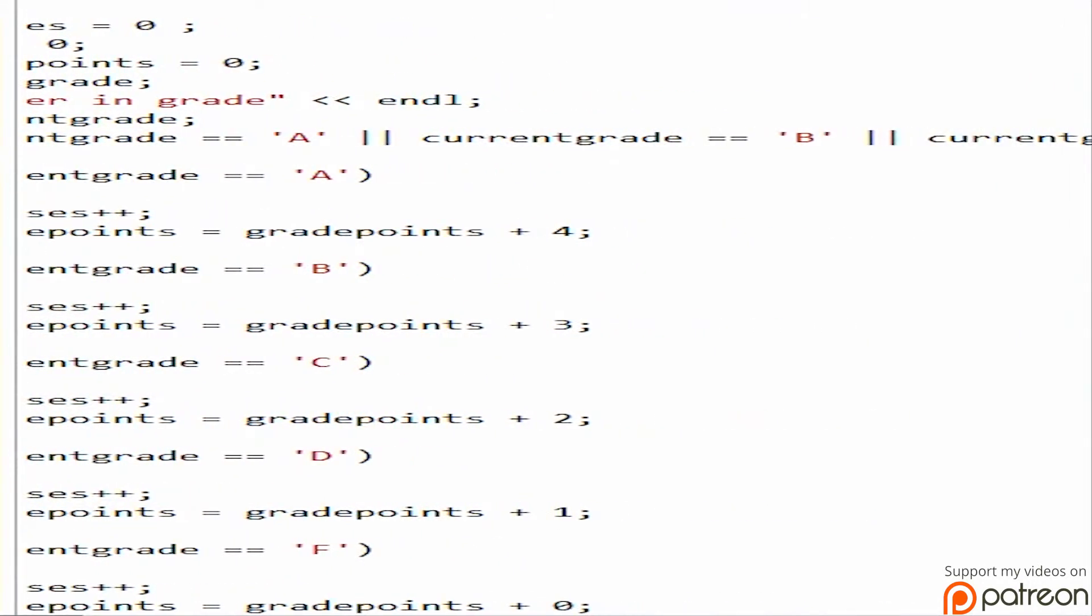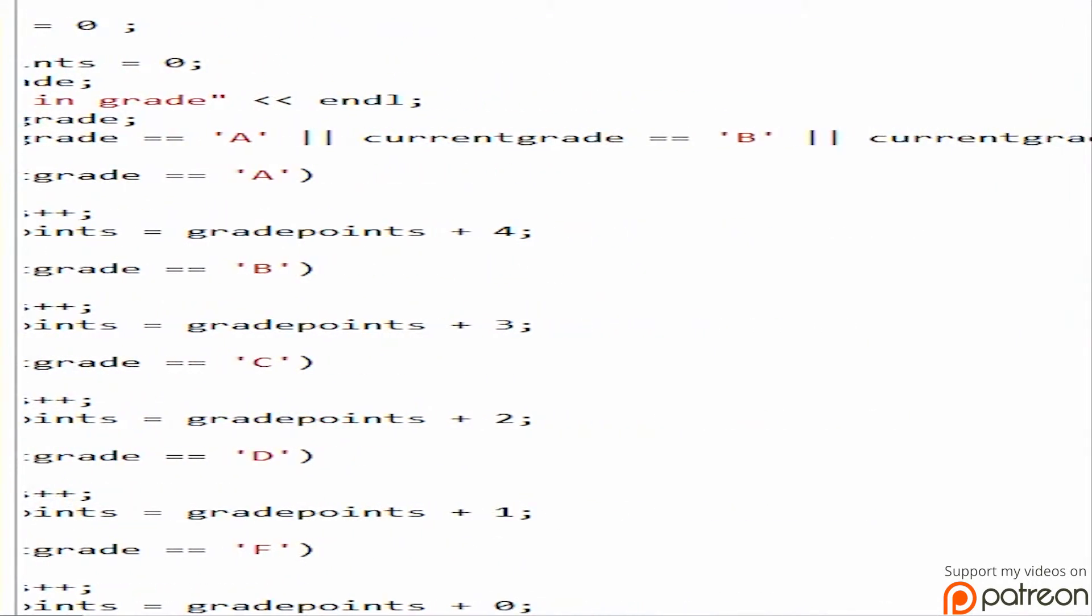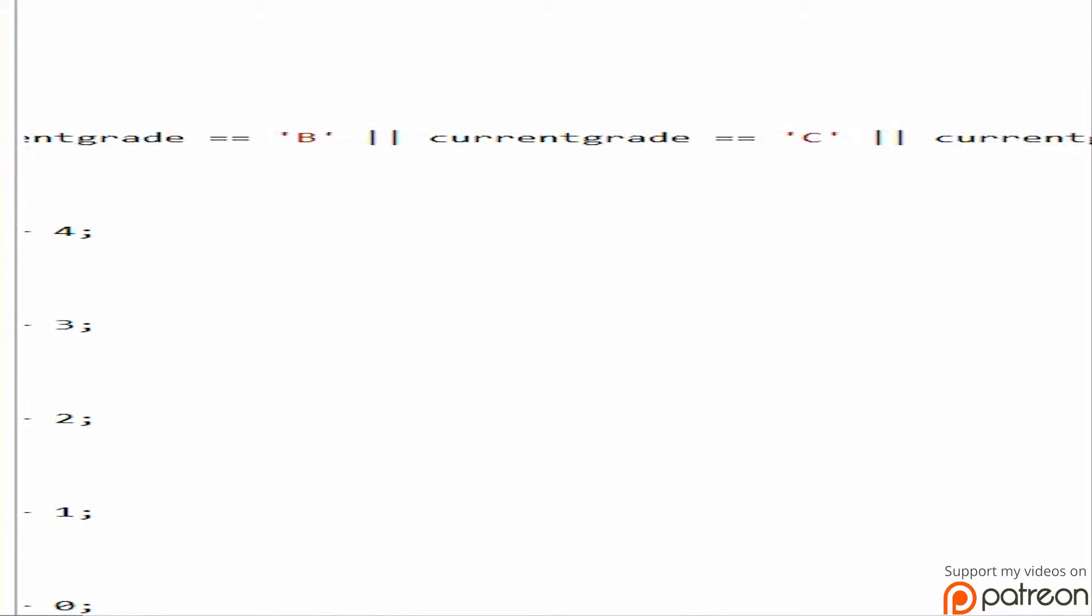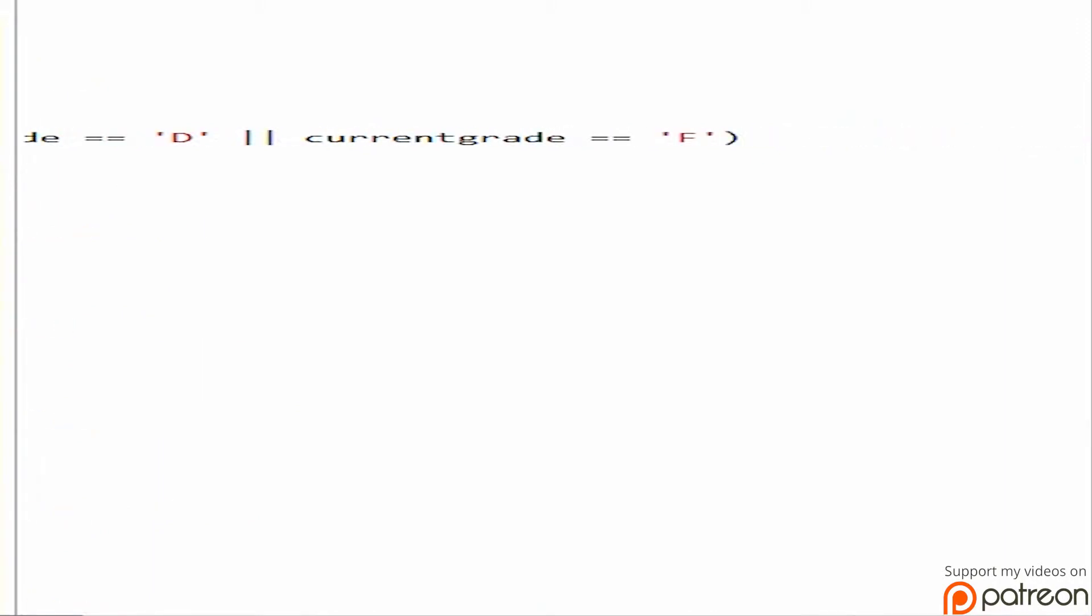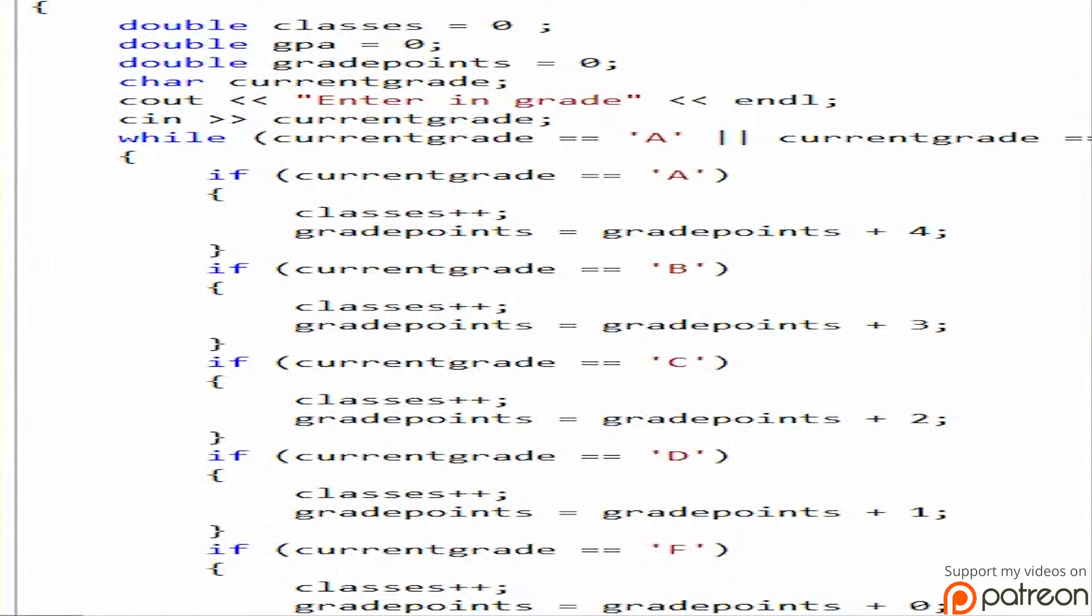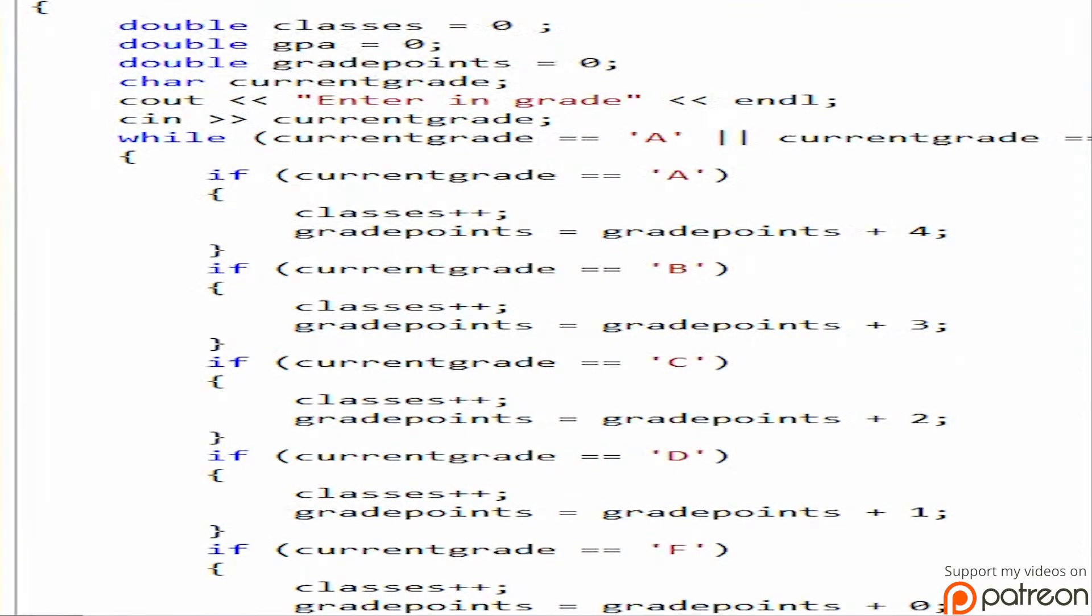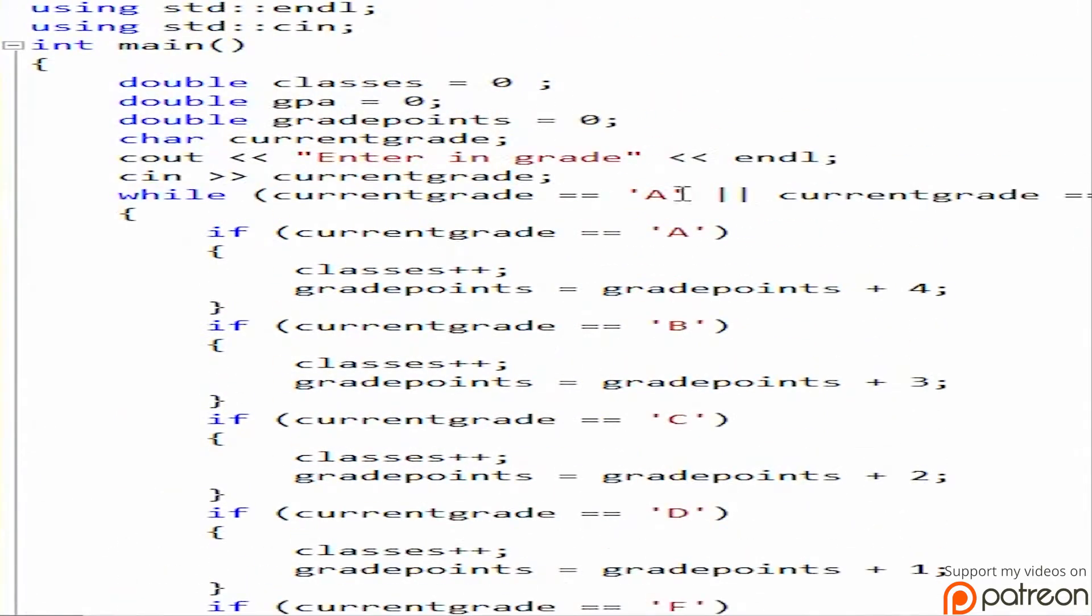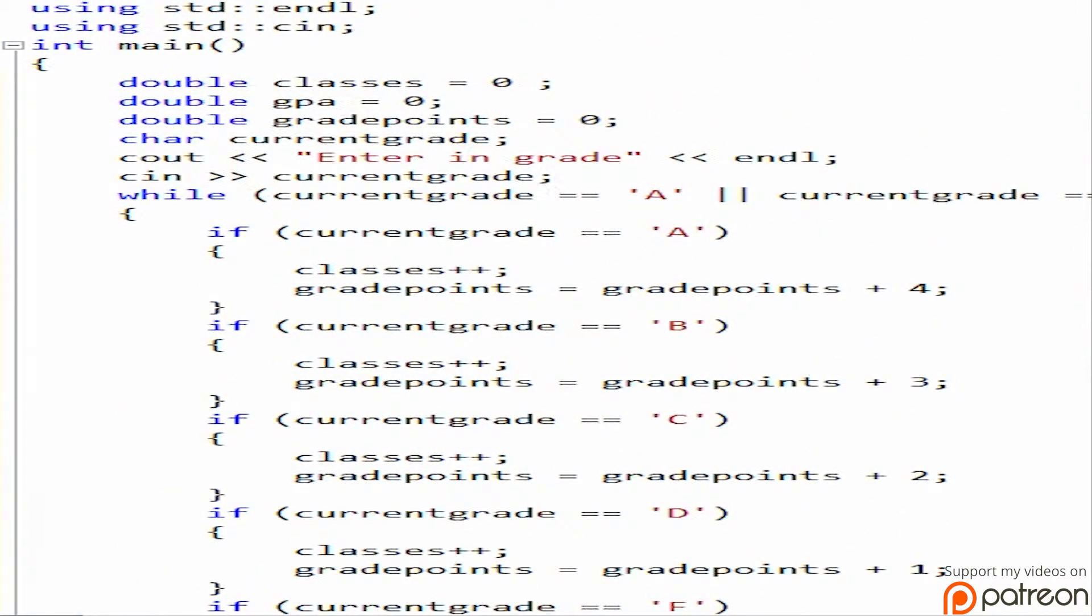So if current grade equals A or current grade equals B or current grade equals C or current grade equals D or current grade equals F, it will jump in a loop. So if you enter in a Q, that's what you do to quit or anything that is not an A, B, C, D, or F. It will jump outside of the loop and then finish up calculating your GPA and then output that. So let's make sure I did everything correctly.